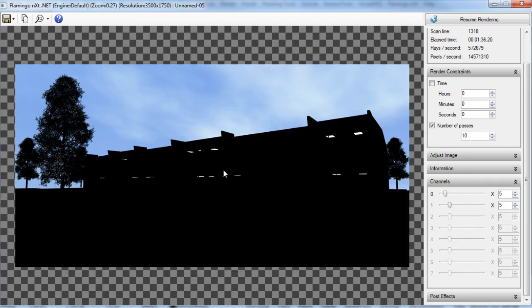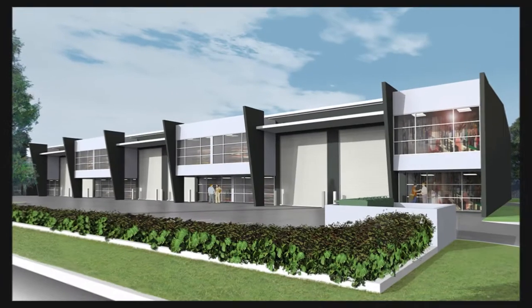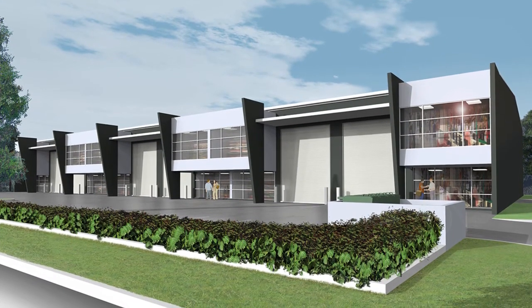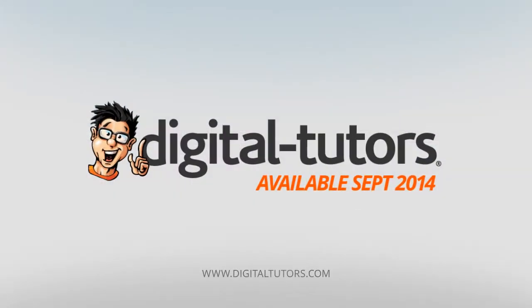I'm excited to work with digital tutors and share these techniques with you. Sign in or sign up and let's get started.